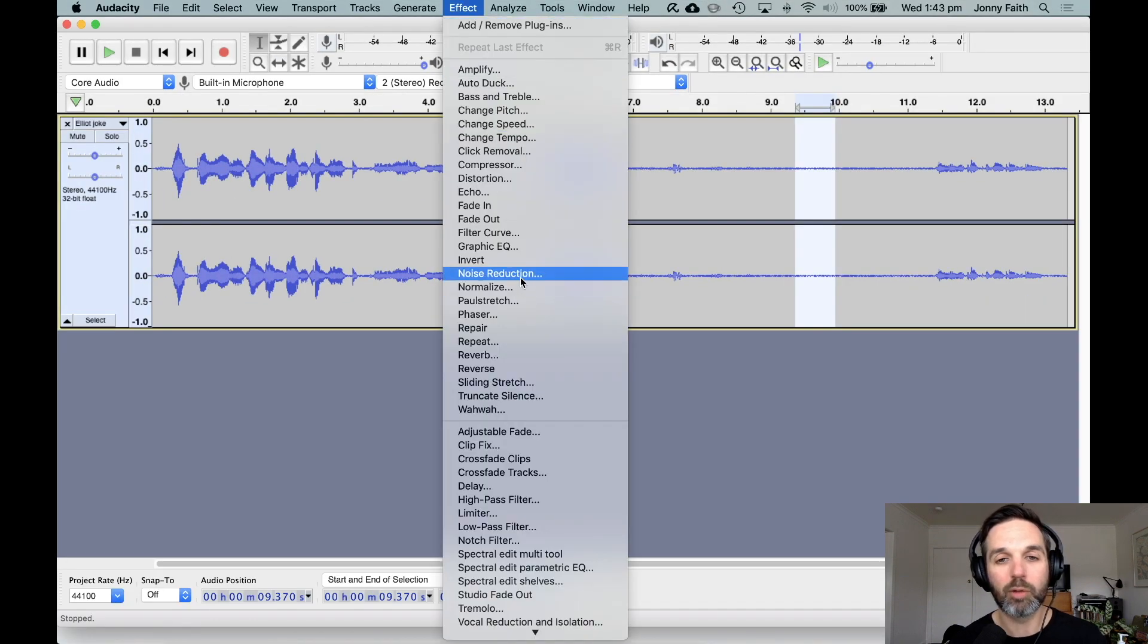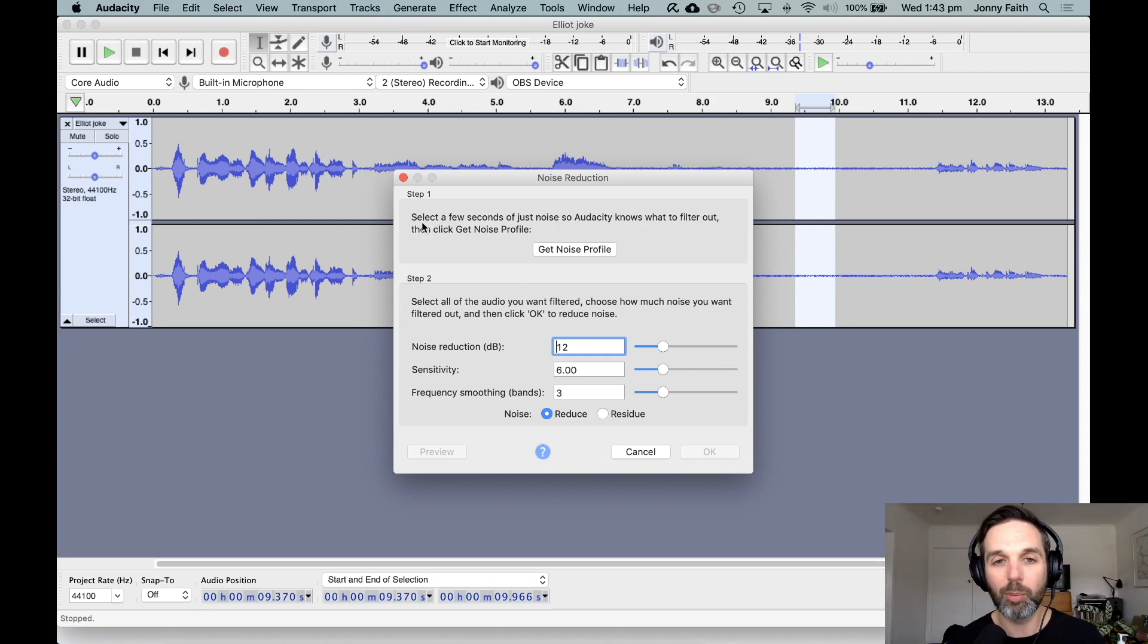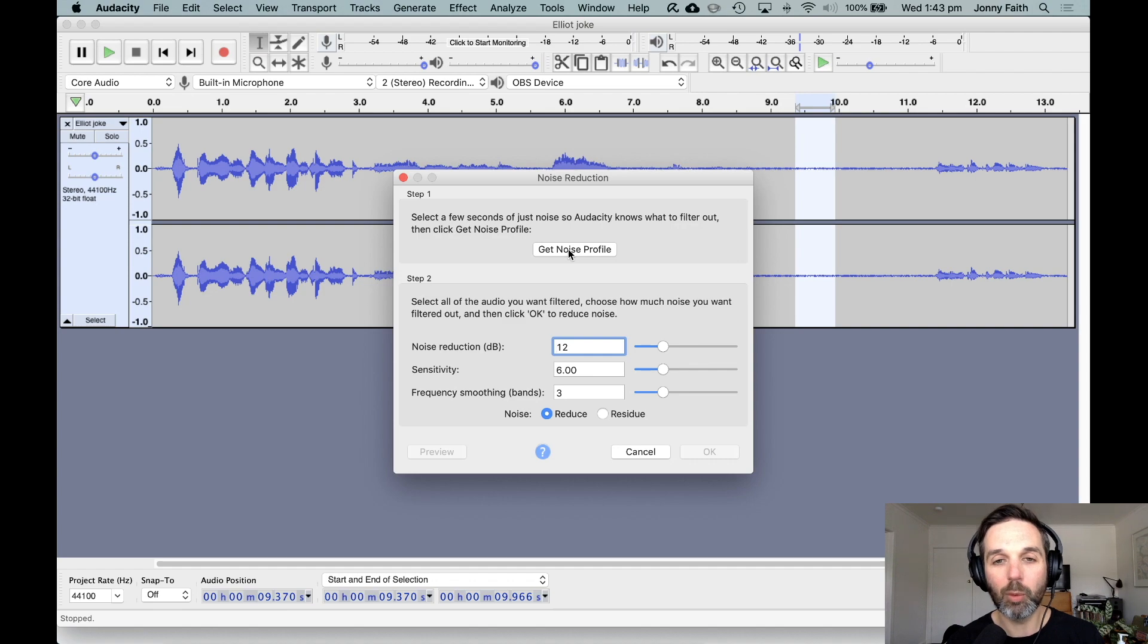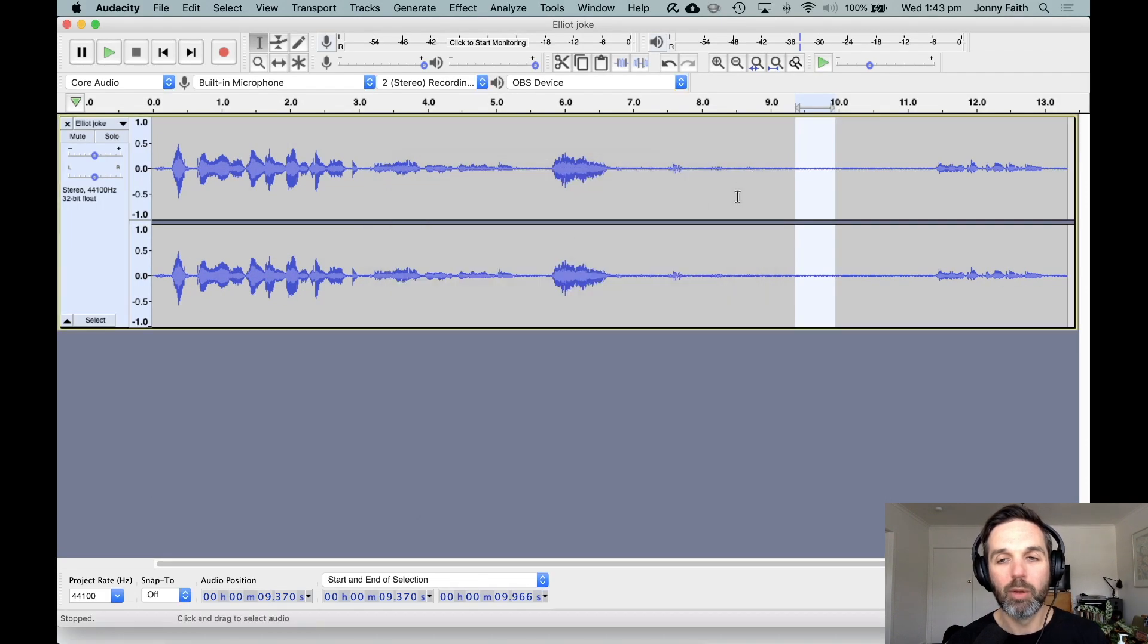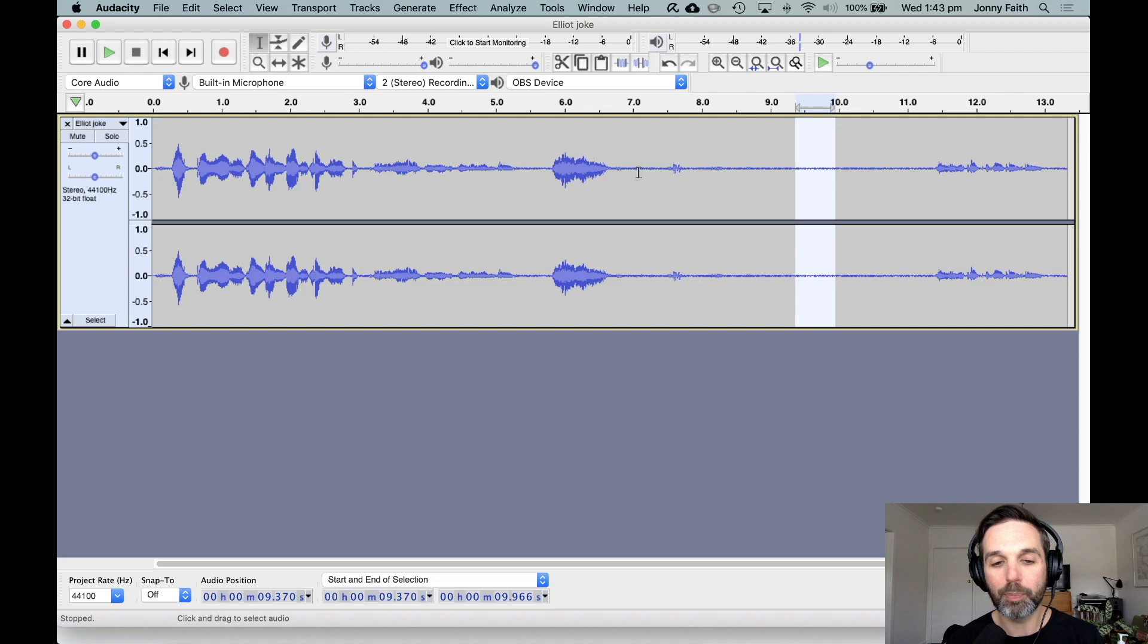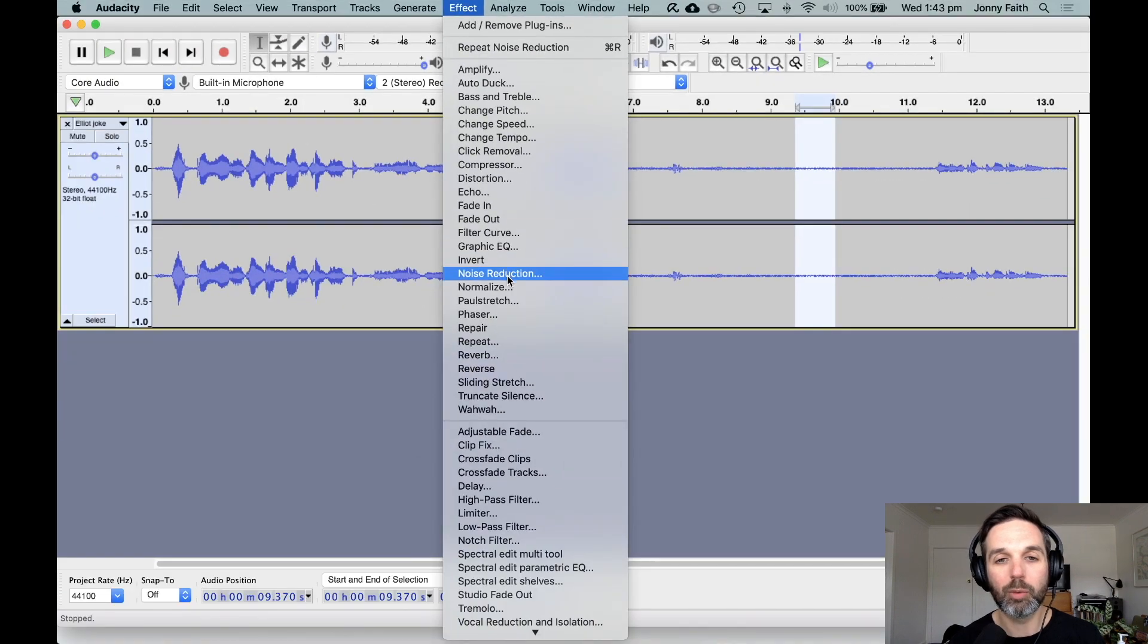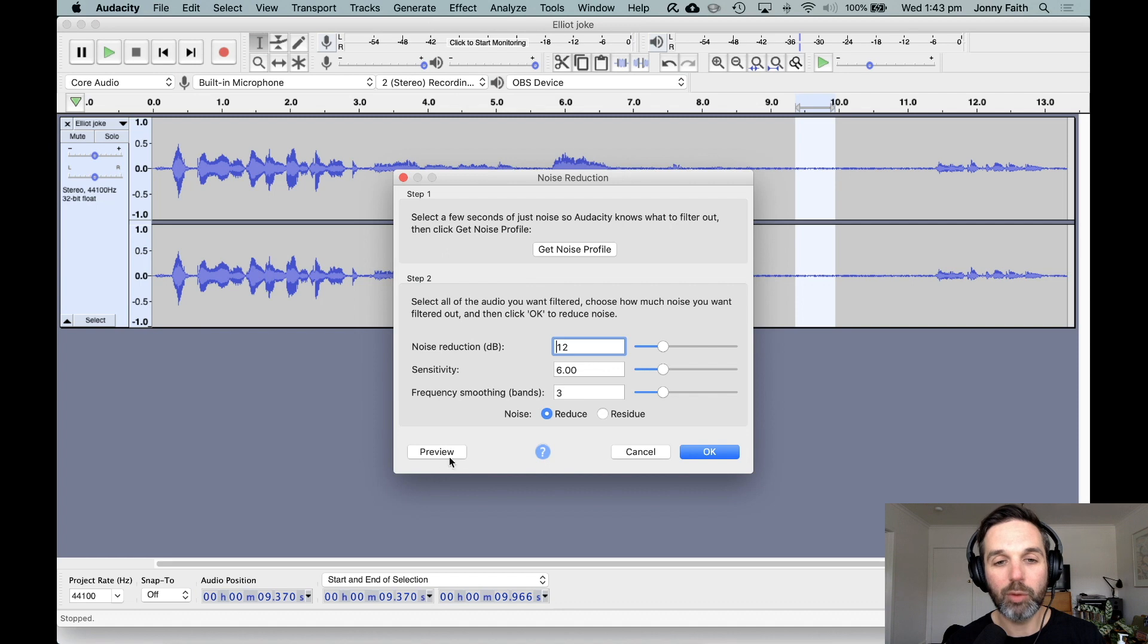We go Effect > Noise Reduction and we get this window. It's very simple to use in Audacity. A lot of other programs would be less clear with the descriptions. It says select a few seconds of noise so Audacity knows what to filter out. We've already done that, so we click Get Noise Profile. It closes but it hasn't done the job yet. It's only done step one, which is to get the noise print.